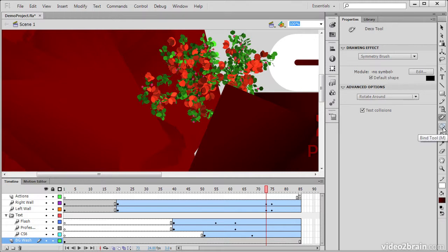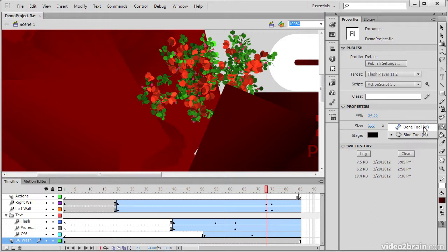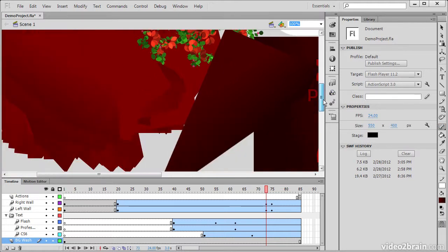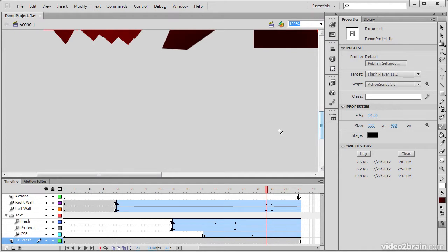Directly under that we have the Bone and Bind tools. And these are really interesting. They can be used to perform inverse kinematics on either shapes or groups of movie clip instances.